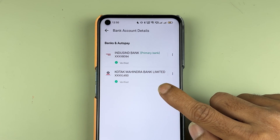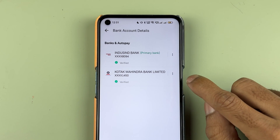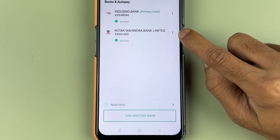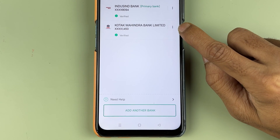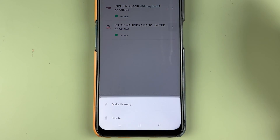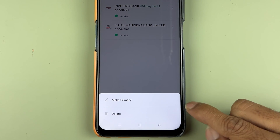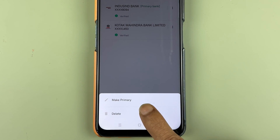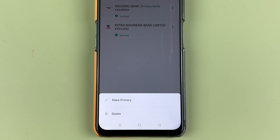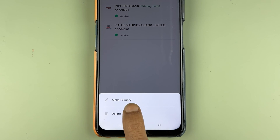If I want to change my primary bank account to Kotak Mahindra bank, then we need to select the three-dot option in front of that bank. I'm going to select the three-dot option — it will give me two options: one is 'make primary' and another one is 'delete'. In order to make Kotak bank my primary account, I'm going to select 'make primary'.